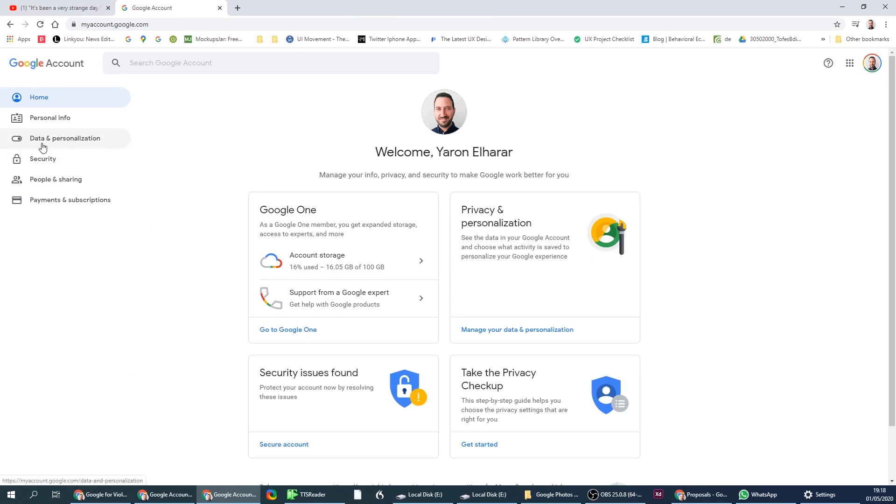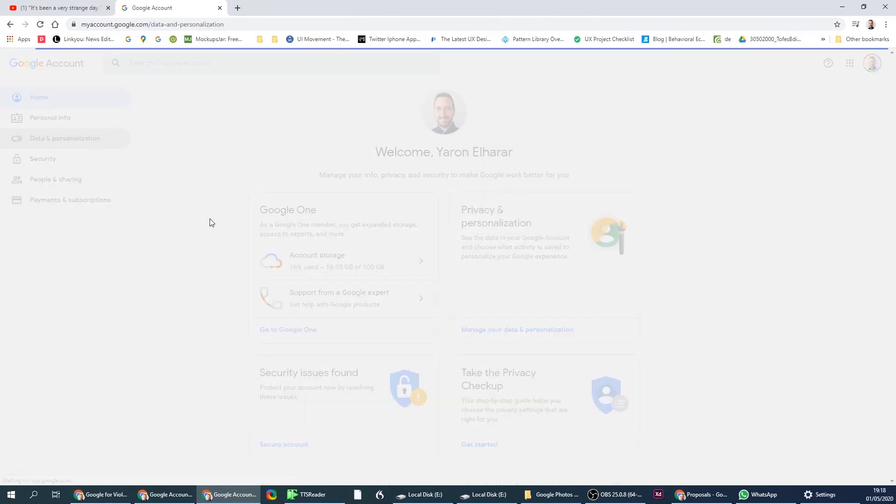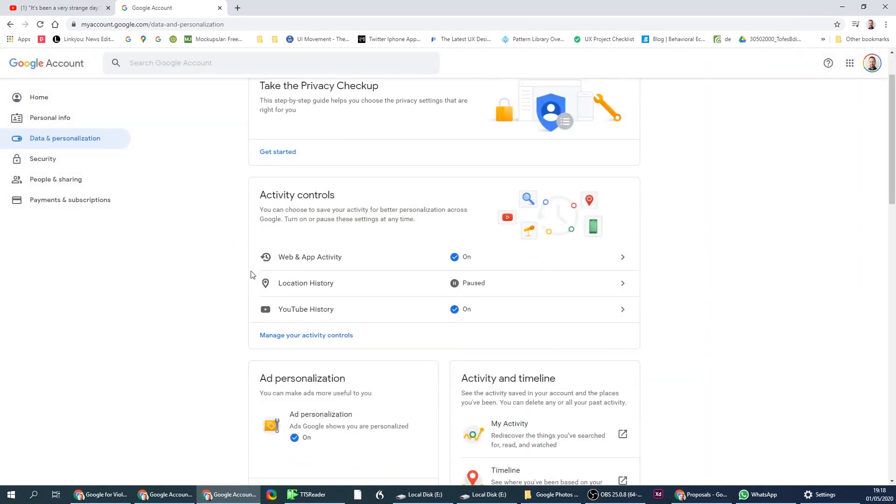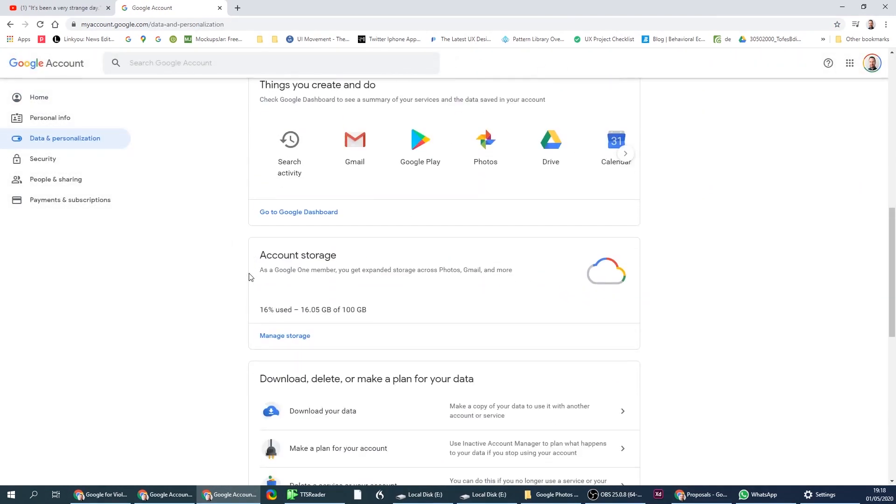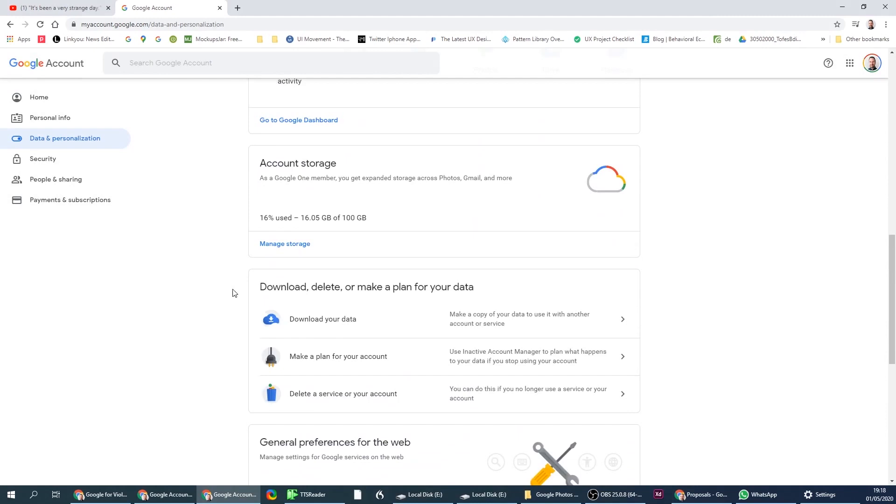Go to data and from here, a little bit at the bottom, you'll see download your data.